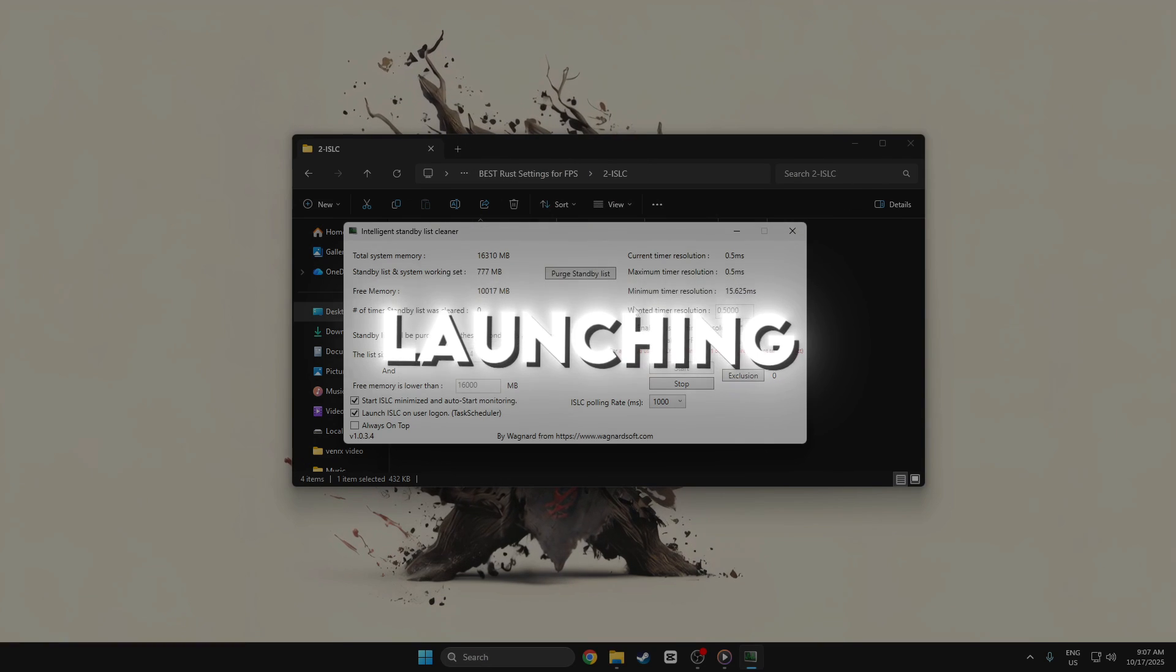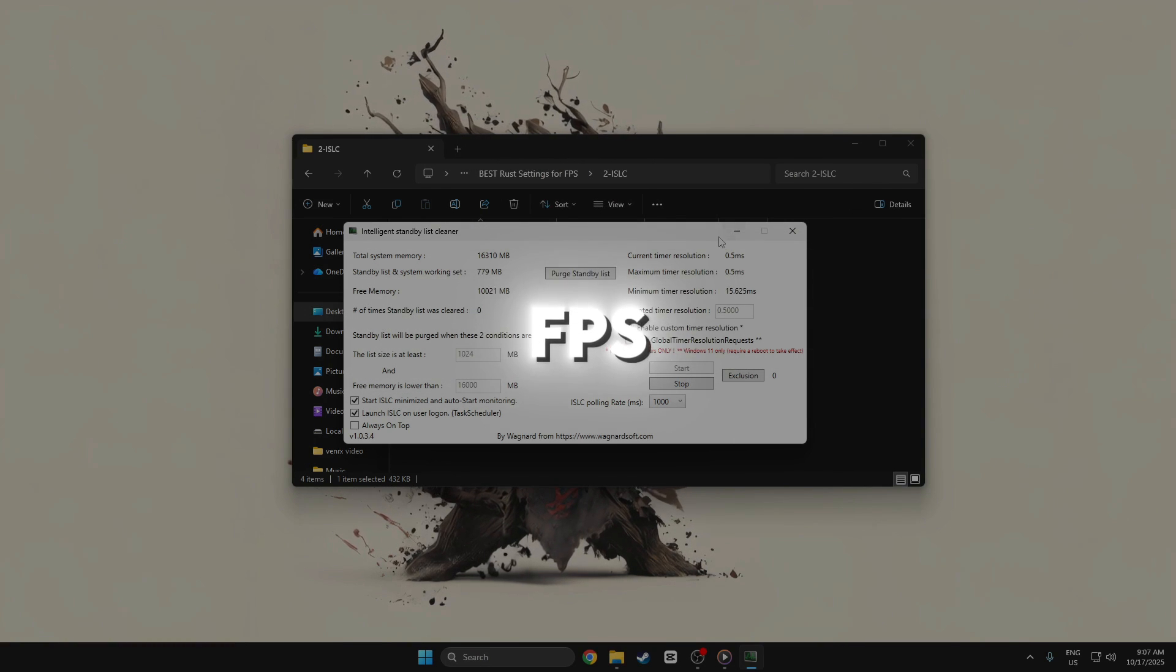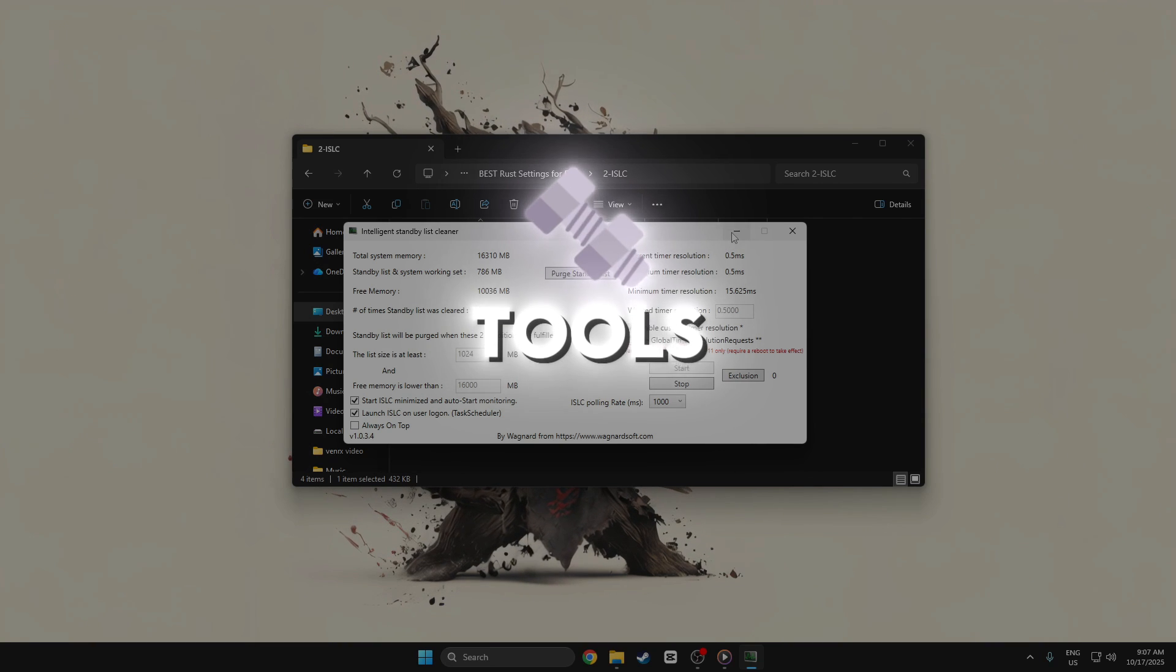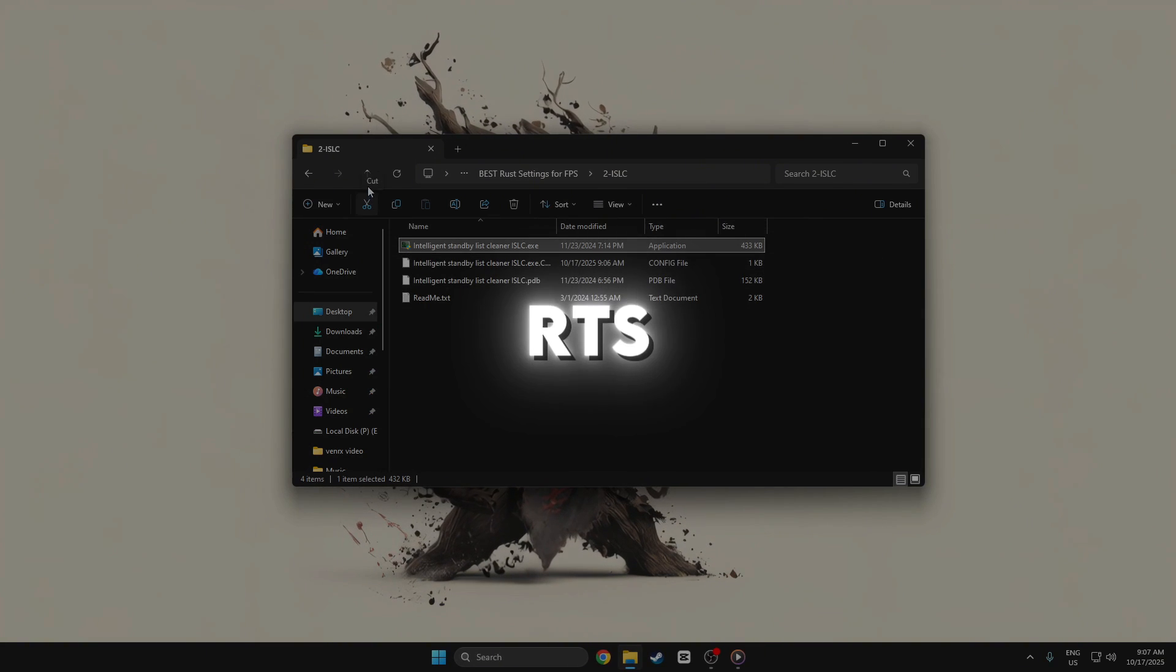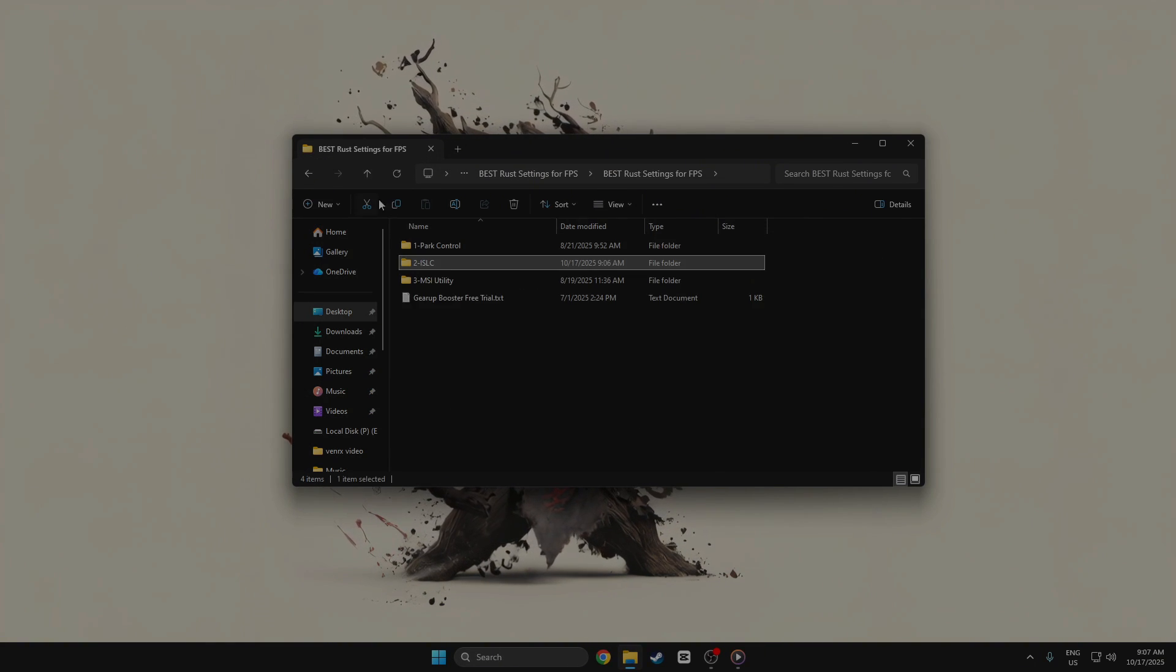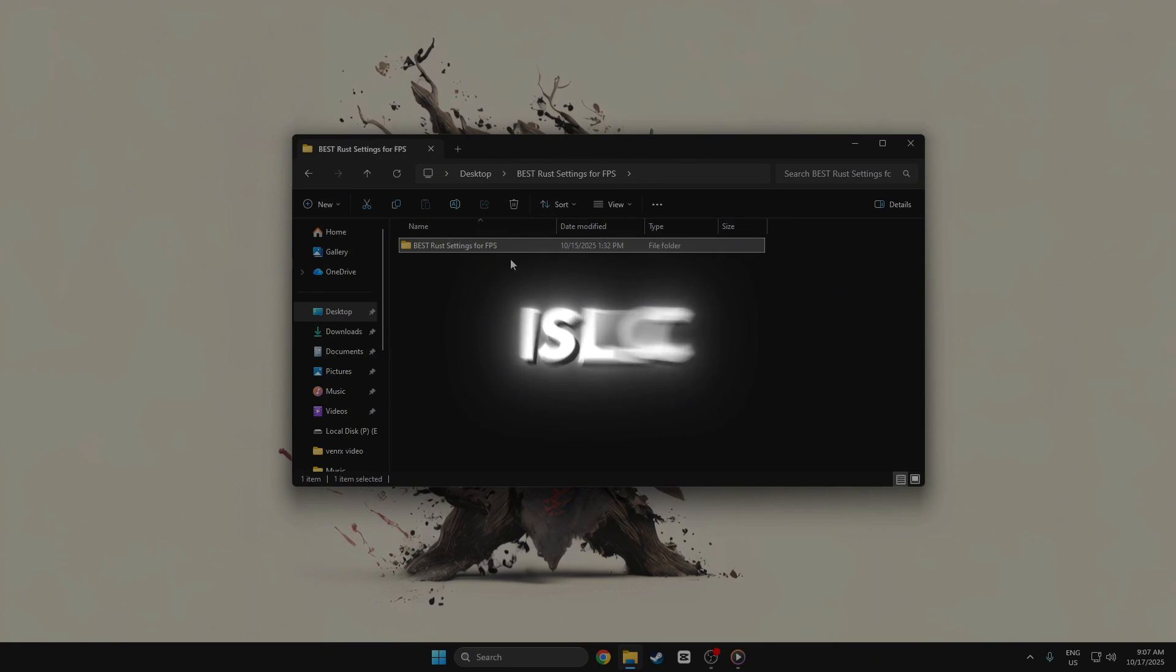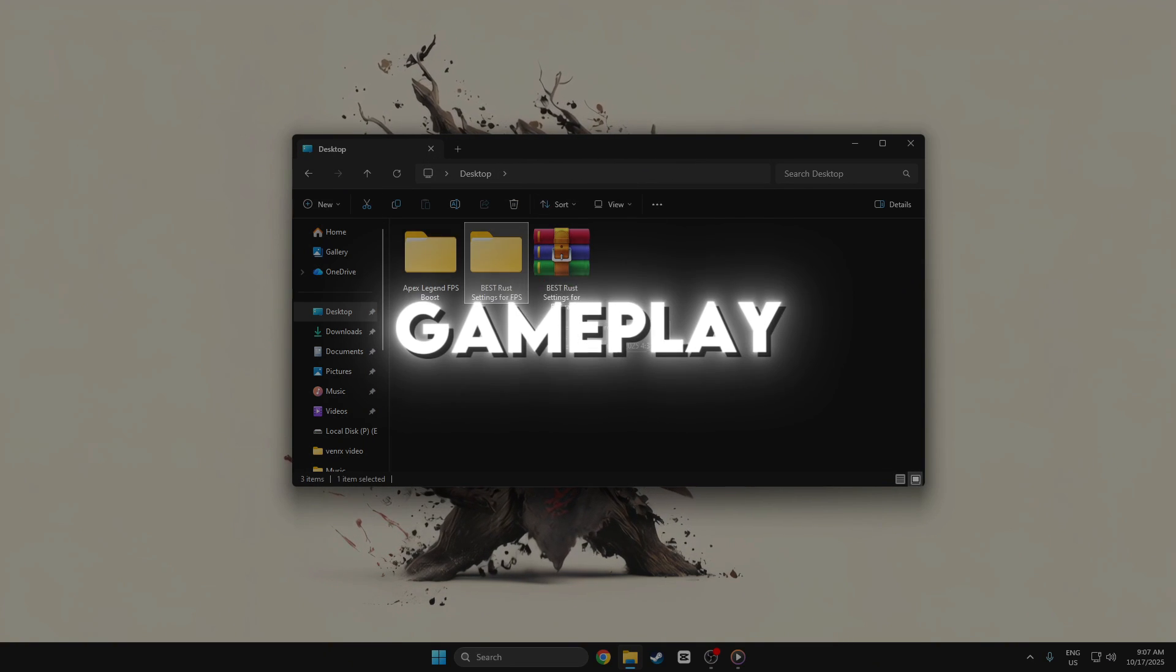Before launching Rust, record your FPS and 1% lows using tools like MSI Afterburner or RTSS. Then test again with ISLC active. You should see smoother gameplay,